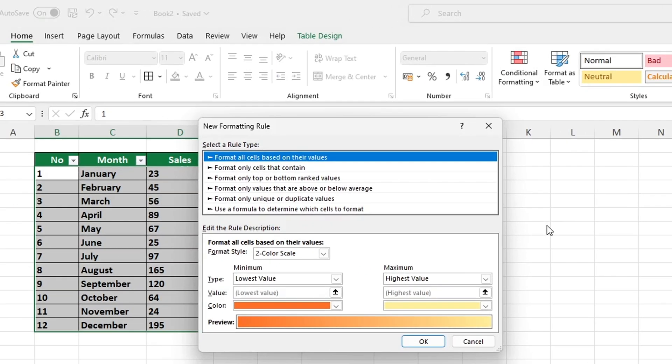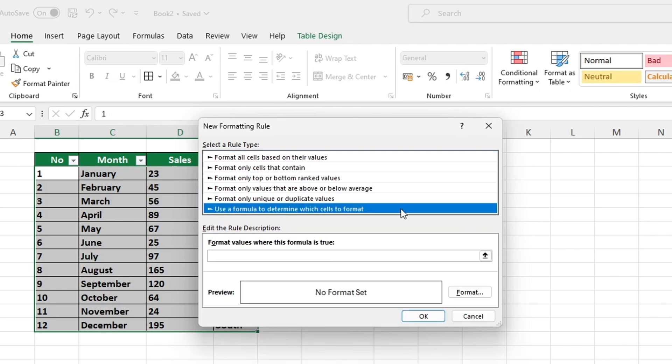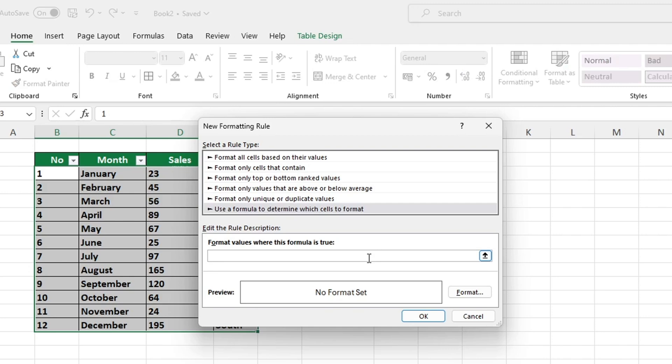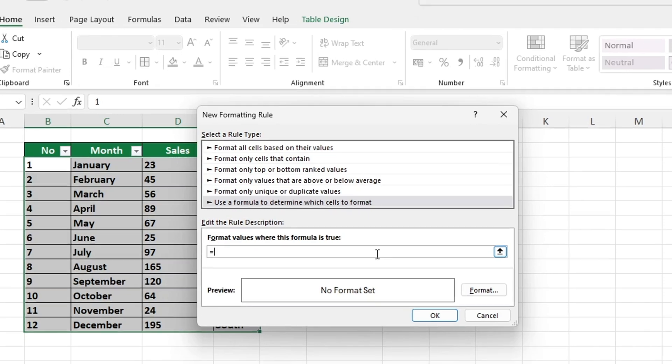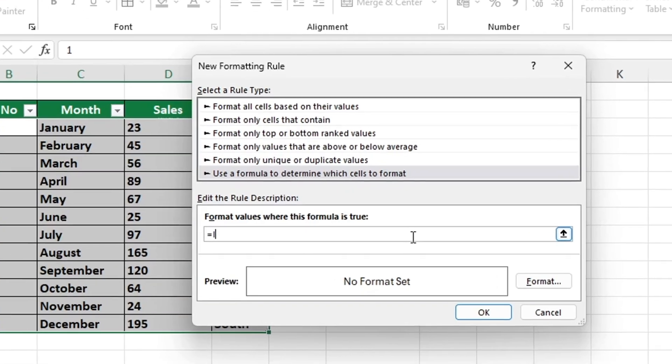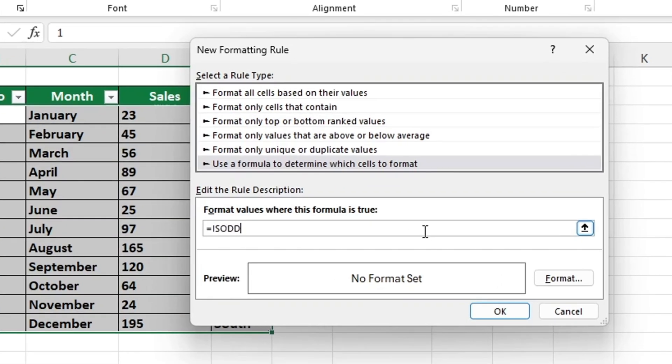We need to click on Use a formula to determine which cells to format in the window that appears. To highlight all odd rows, e.g. rows 3, 5, 7, etc., we should begin by entering an equal sign followed by the formula ISODD.